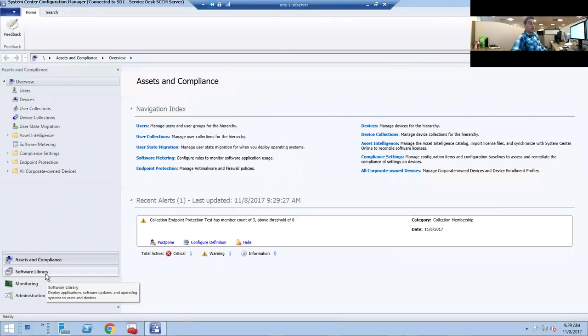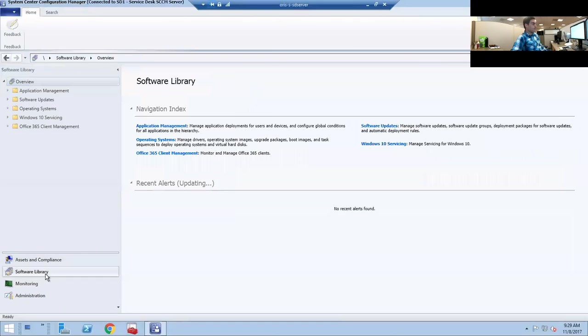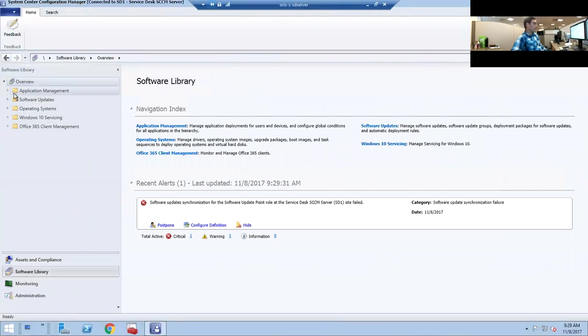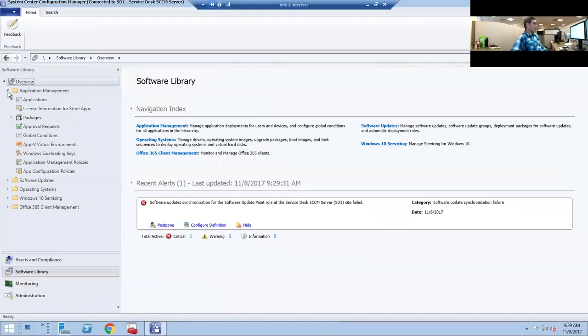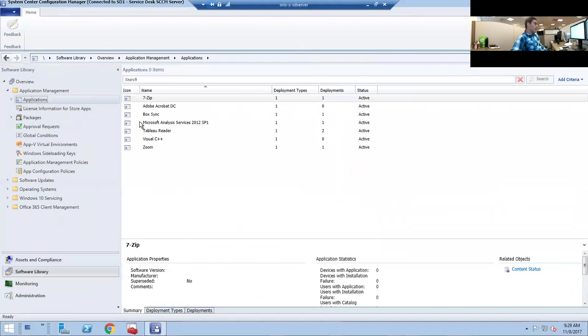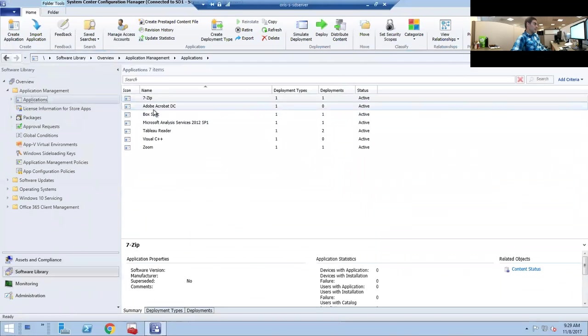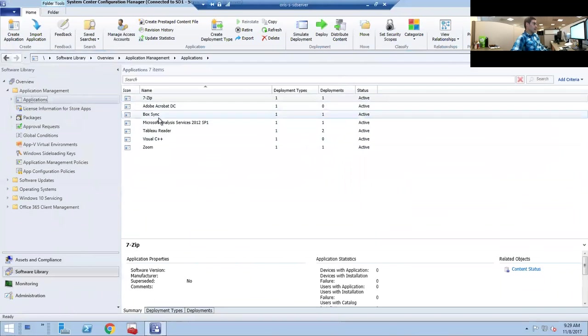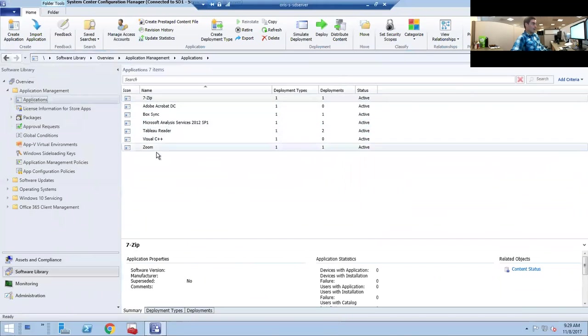We're going to be going under Software Library, under Application Management. Right here I've already created sub folders under Applications. If you just click on Applications, you're going to see the default software that we have here.